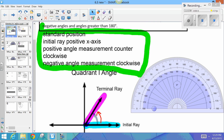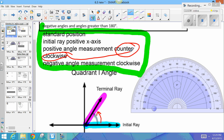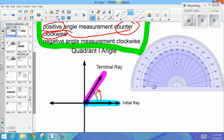This angle is rotating counterclockwise, so therefore the angle has a positive measure. We call this a quadrant one angle because the terminal ray is in quadrant one.